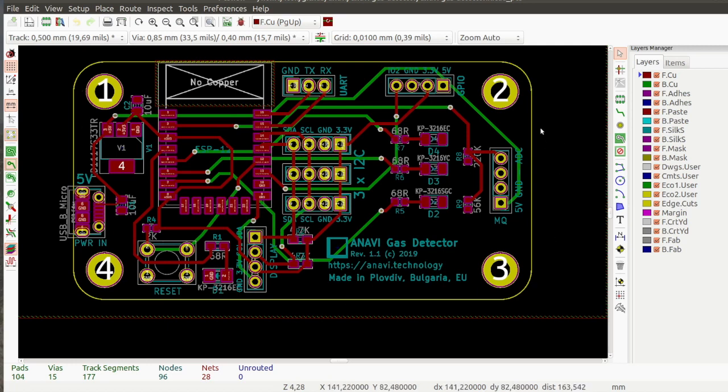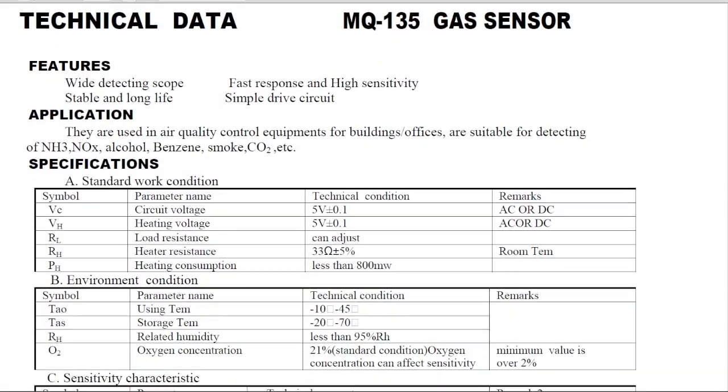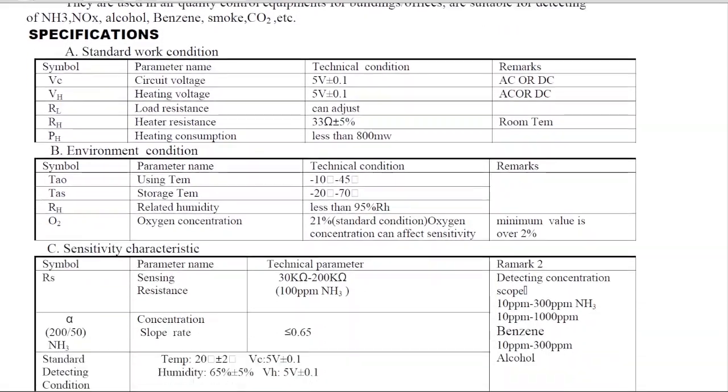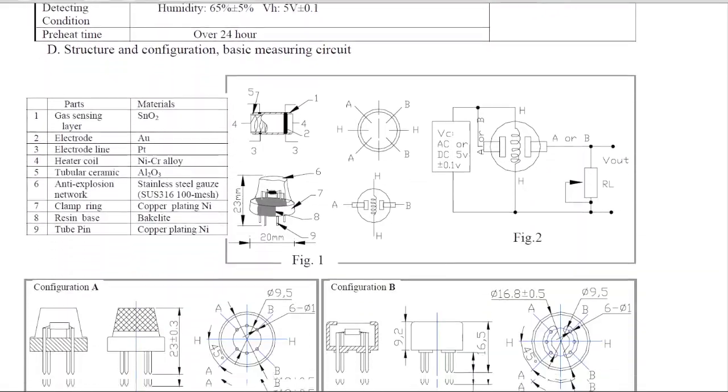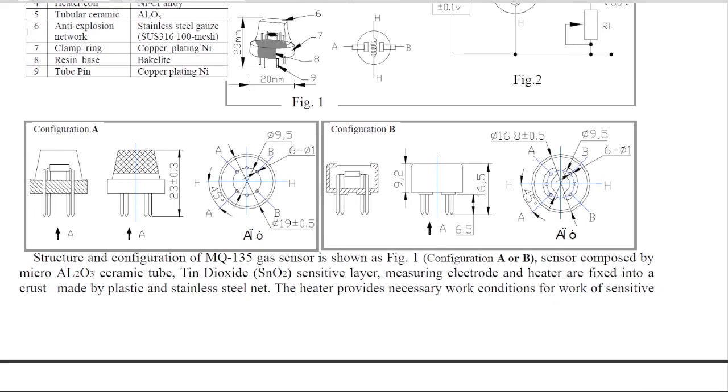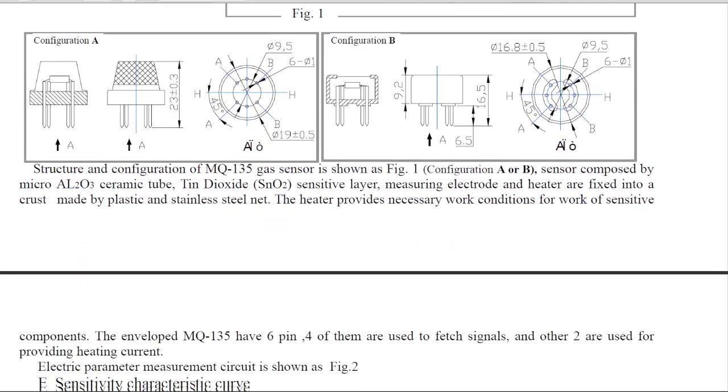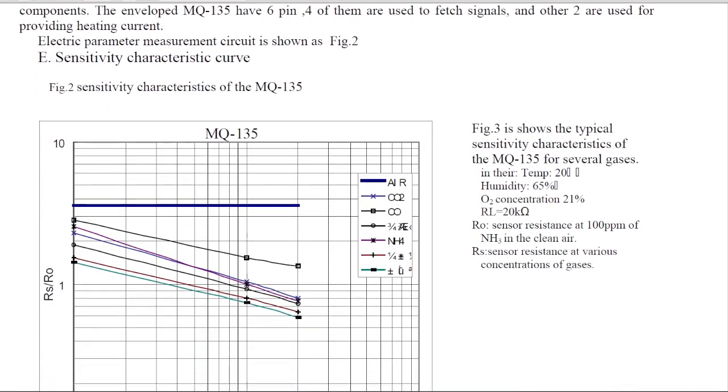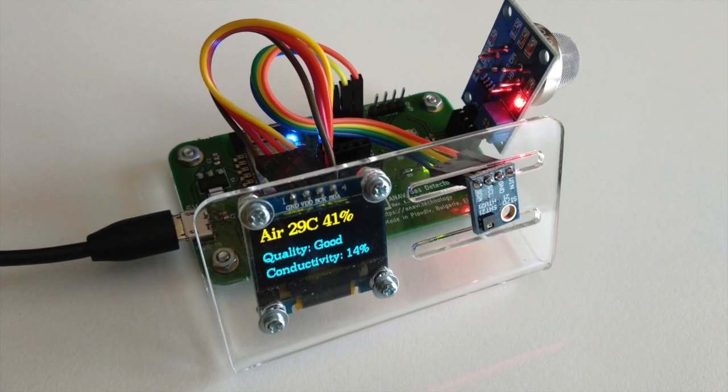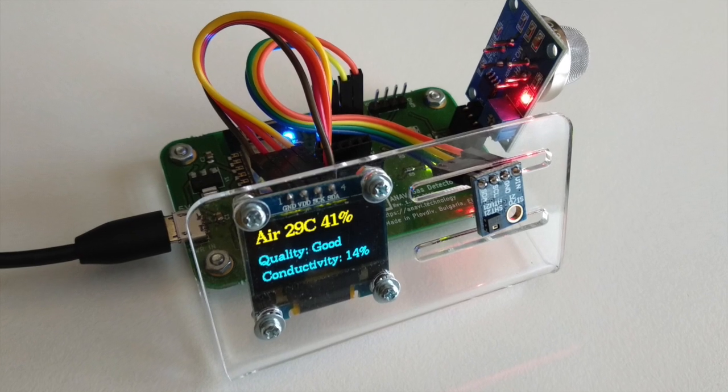Energy is also consumed by the analog MQ gas sensor which has a dedicated slot. It consumes about 40 to 50 milliamps. Also the peripheral I2C devices consume a lot of energy.